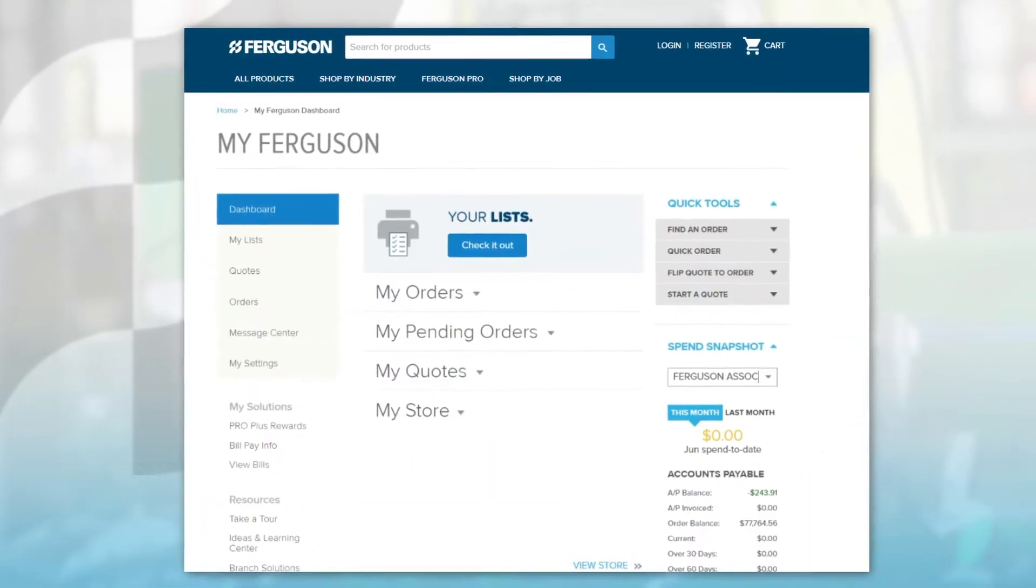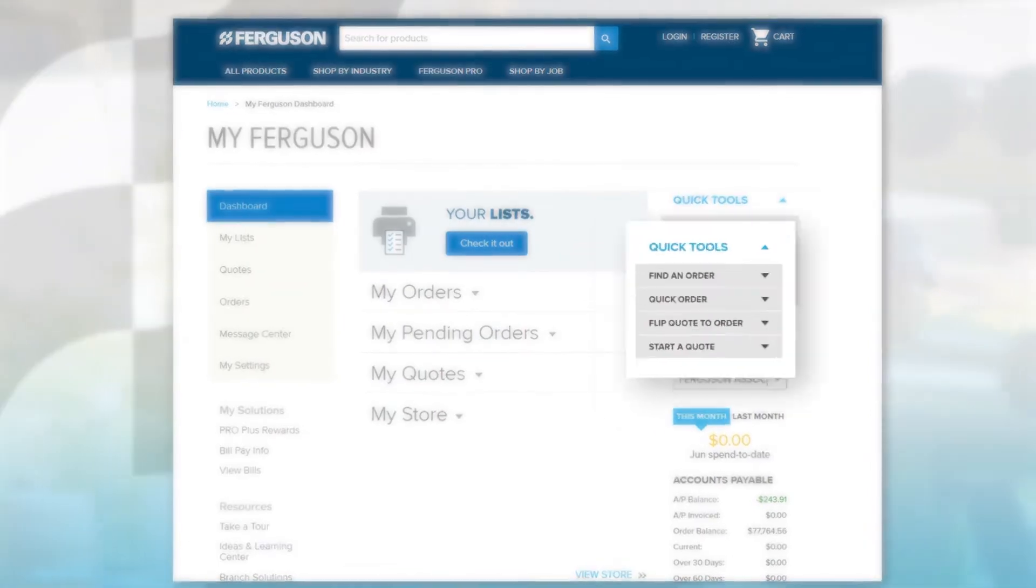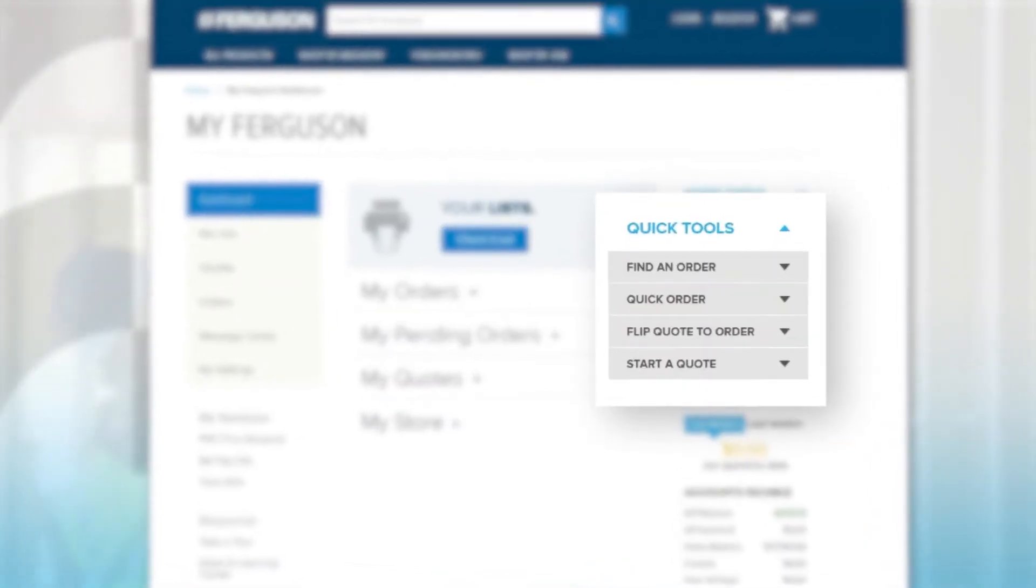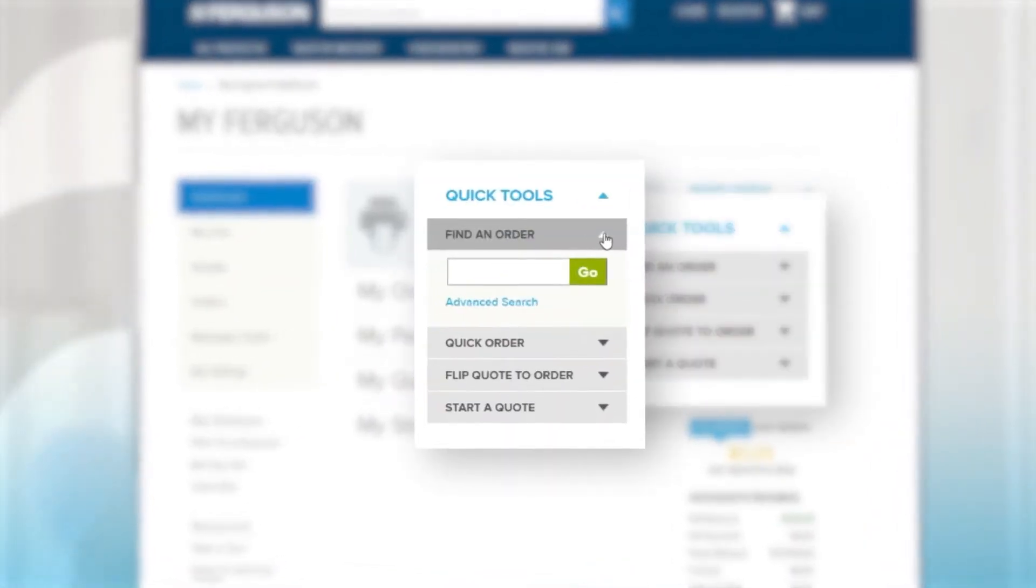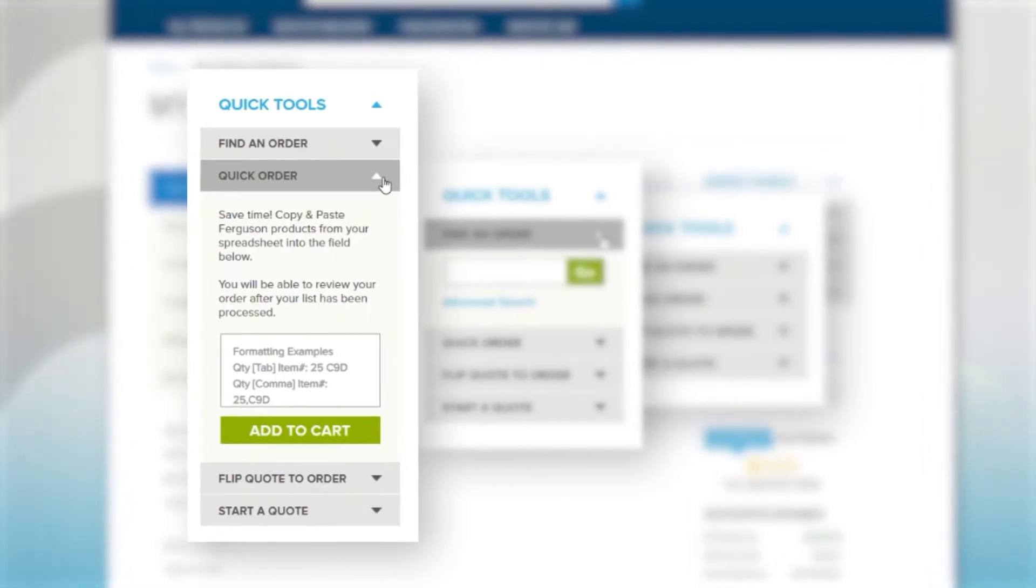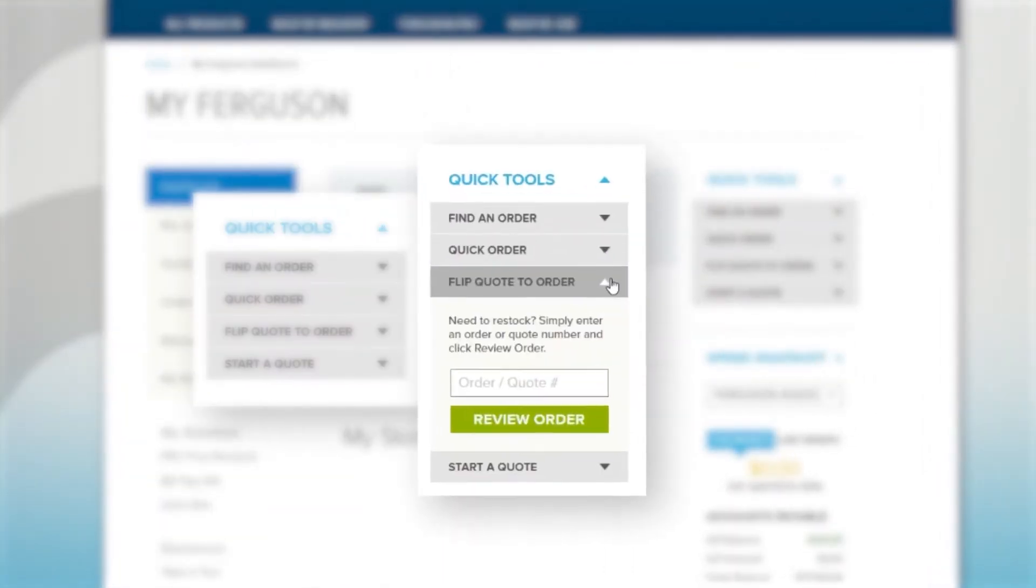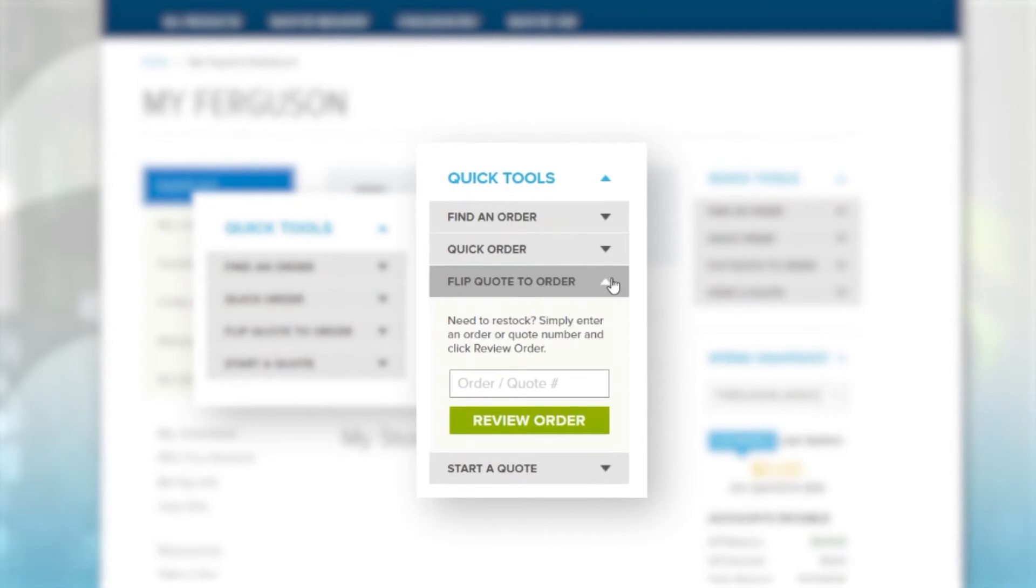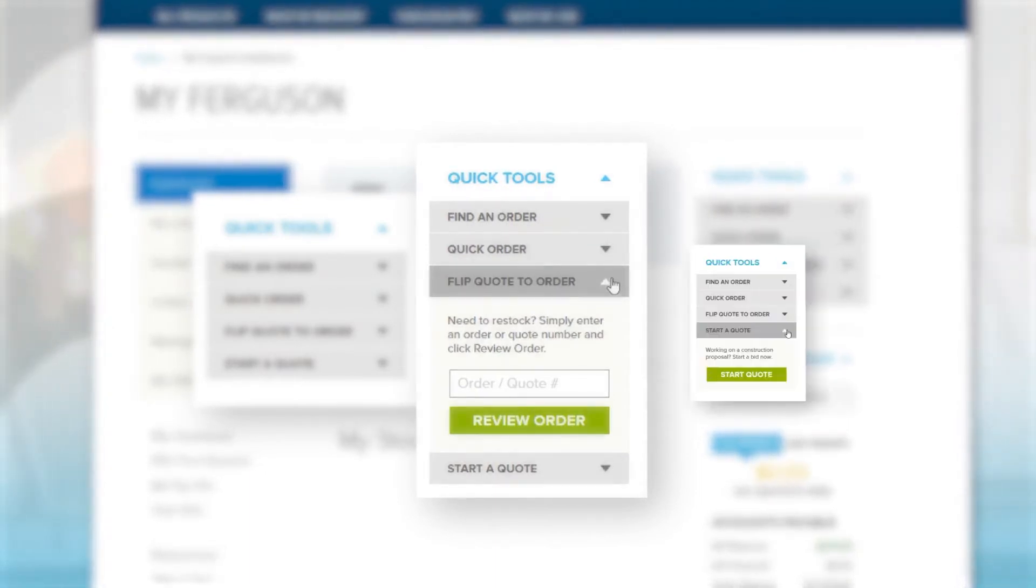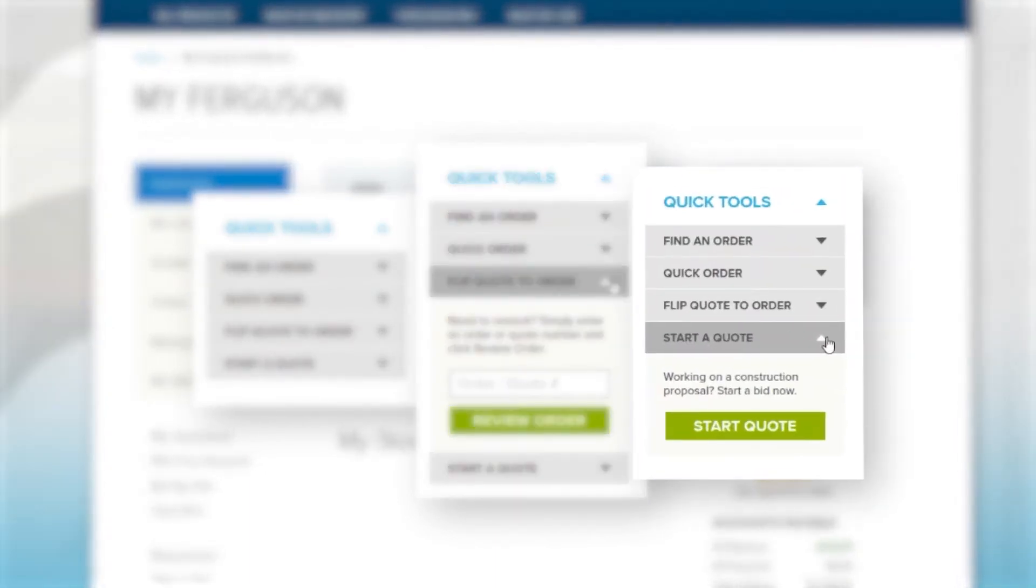With Quick Tools, you can easily access popular site features like Find an Order or Create a Quick Order using our Copy-Paste feature. Use Flip Quote to Order to turn one of your quotes into an order, and you can always start a new quote to submit to your Ferguson sales associate.